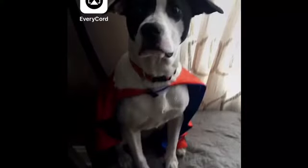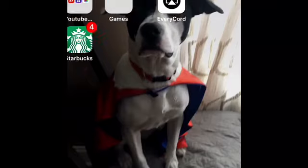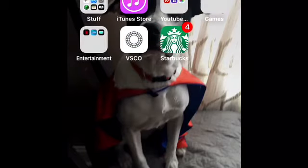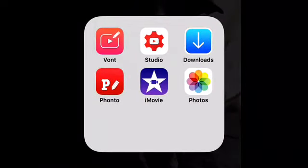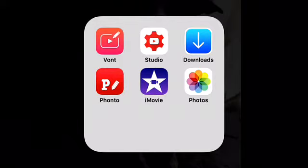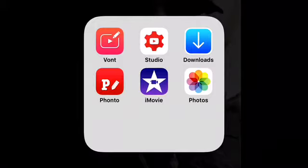Hey guys, it's Sophie DIY. Today I'm going to be showing you how to make an intro — a simple one for beginner YouTubers like me. You'll be needing the apps Vont and iMovie. Vont was not recommended but you can use it if you want — that's totally fine.